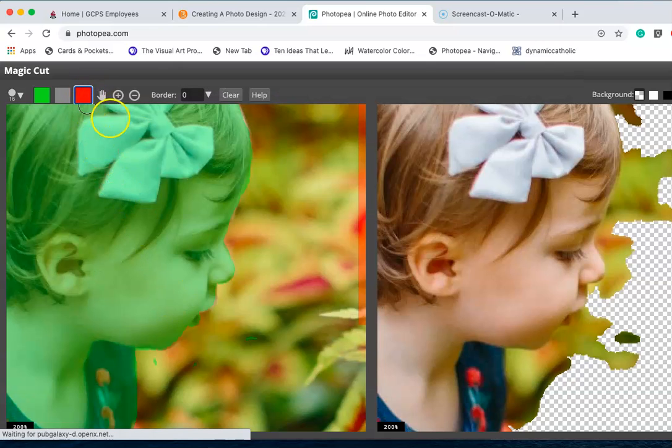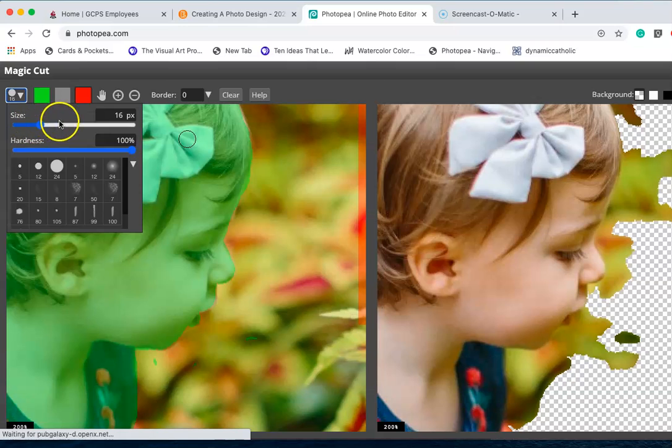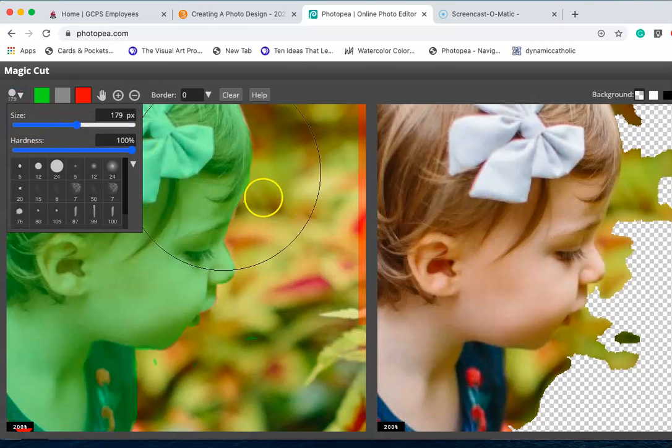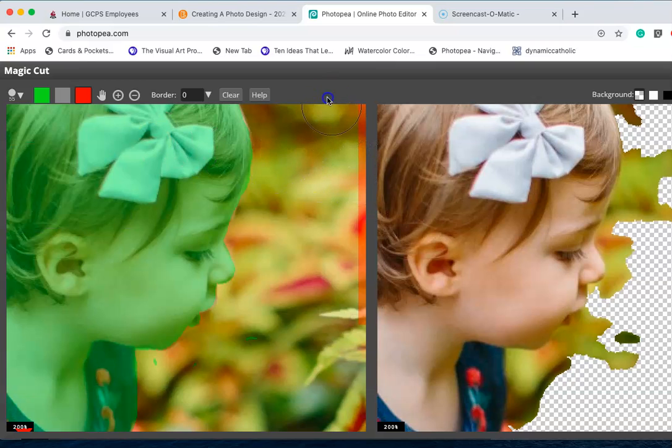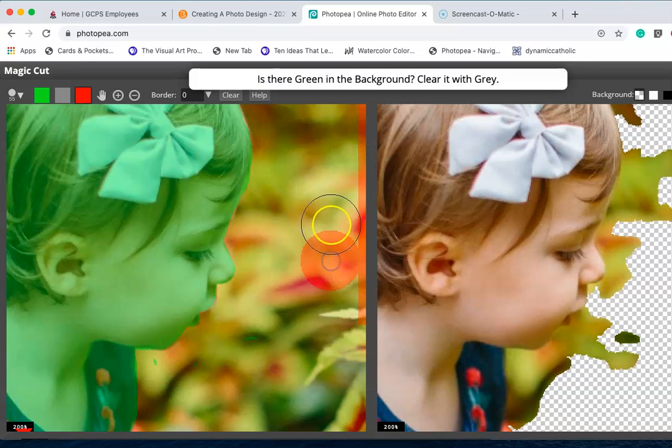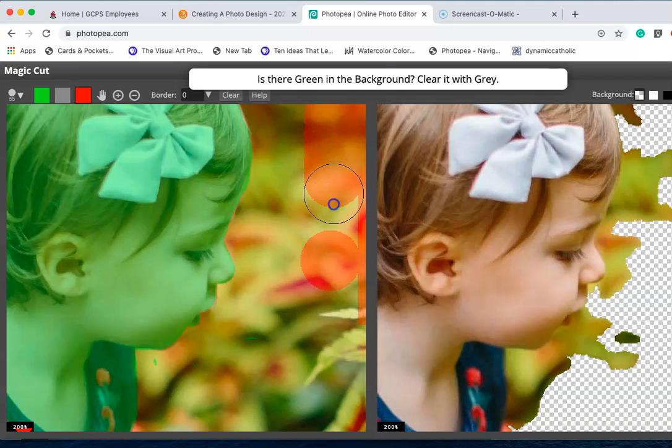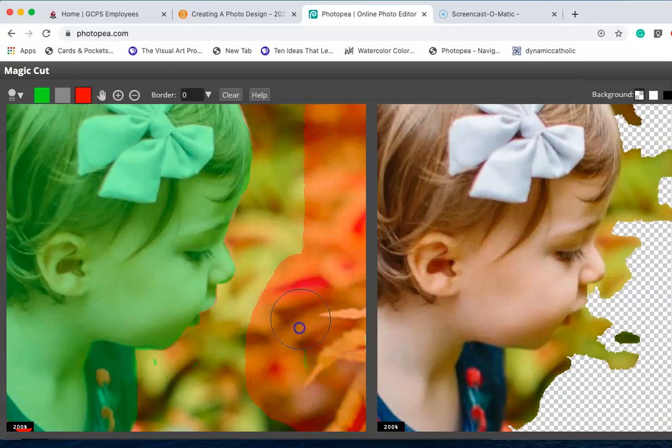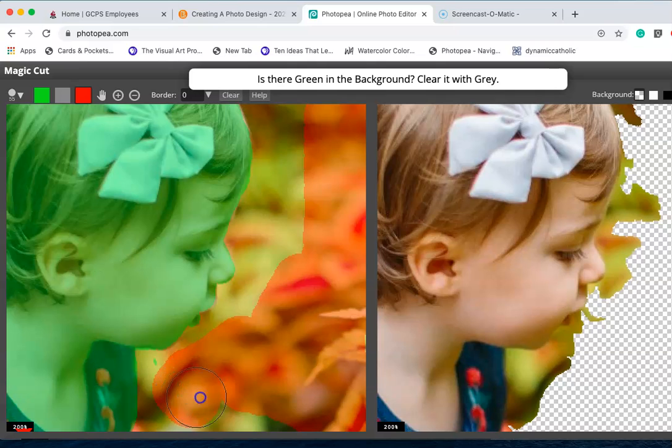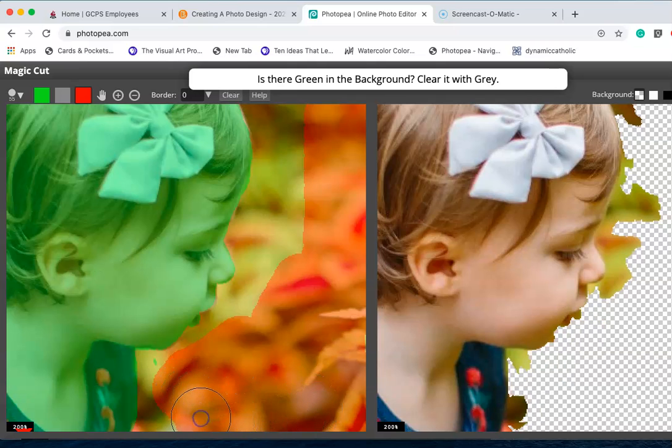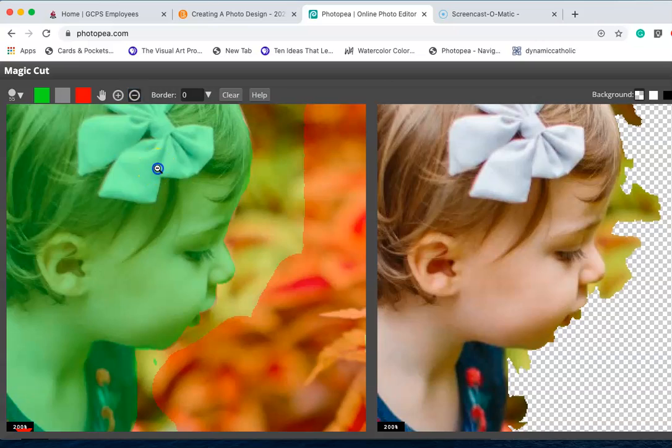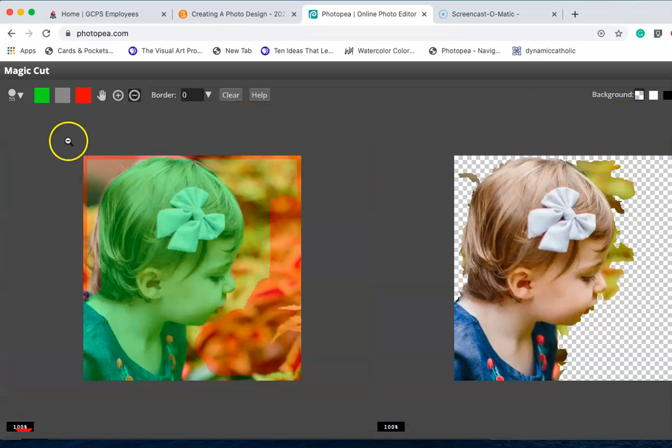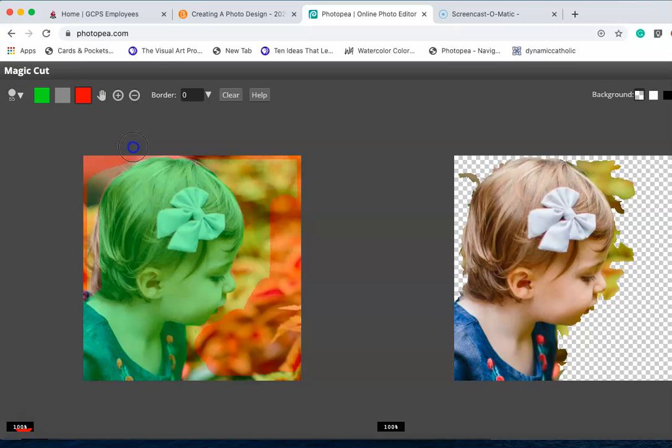Now I'm going to start erasing the background, or actually I'm keeping the foreground by selecting it. Now I'm going to get rid of this background. Every once in a while you're going to get these pop up questions, it's trying to help you out. It's kind of annoying. I want to reduce this just a little bit so I can see what's going on.